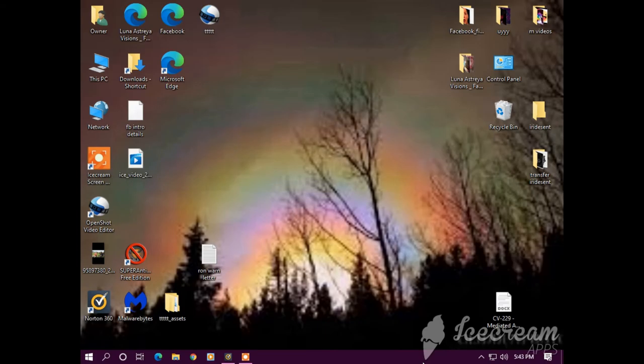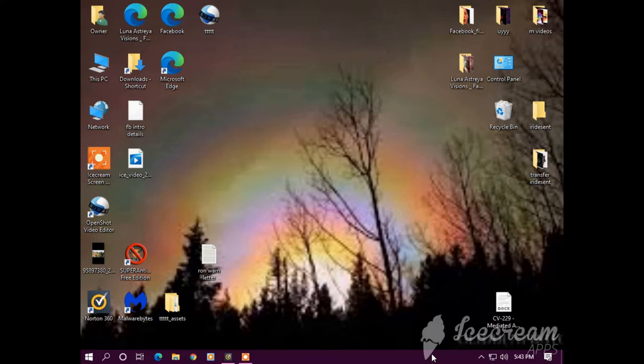Okay, so I'm going to continue to make this video for the day. It is Saturday, October 24th, 2020 at 5:43 p.m. Mountain Standard Time USA.